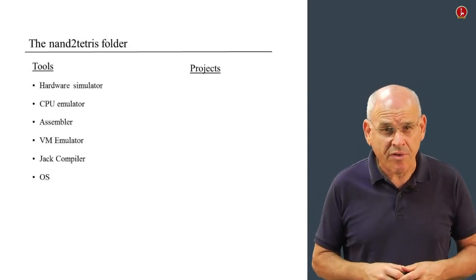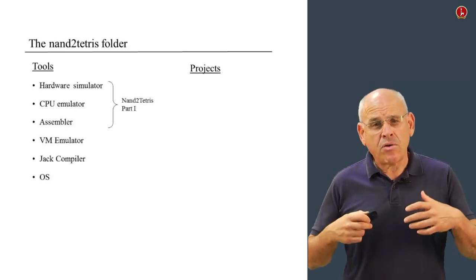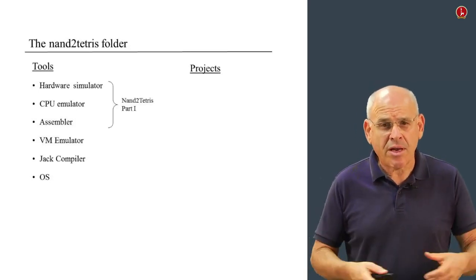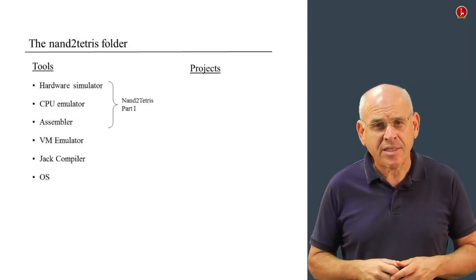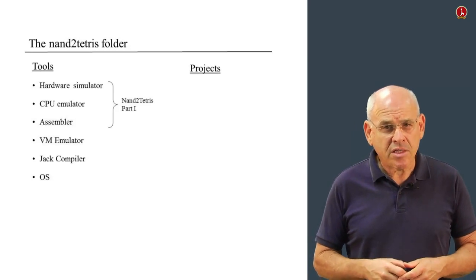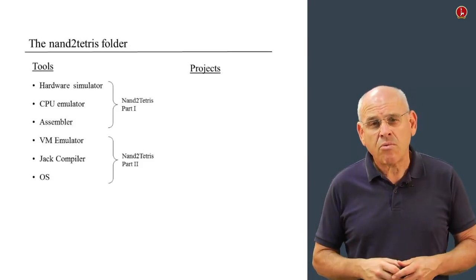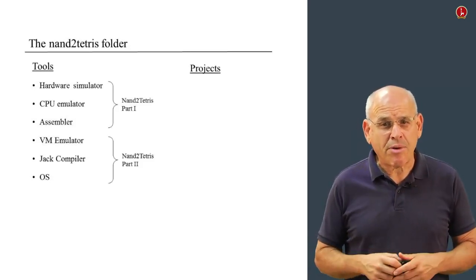We're going to use the first three tools - hardware simulator, CPU emulator, and assembler - in this course. The remaining tools will be used in Nand2Tetris Part 2.